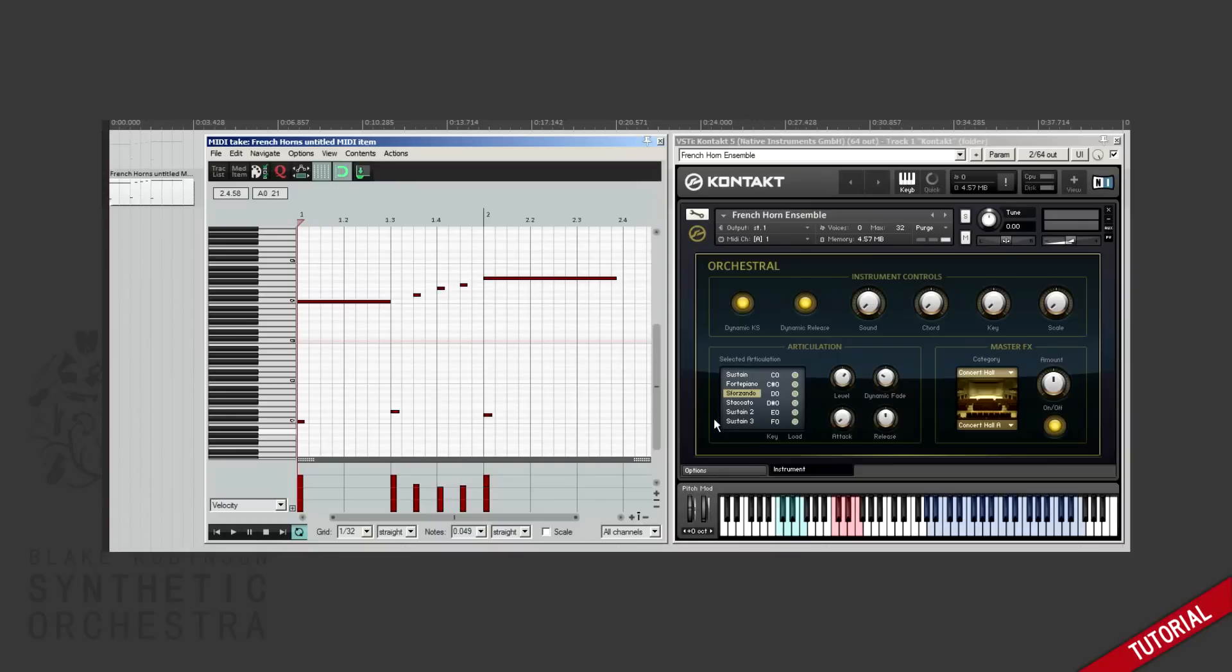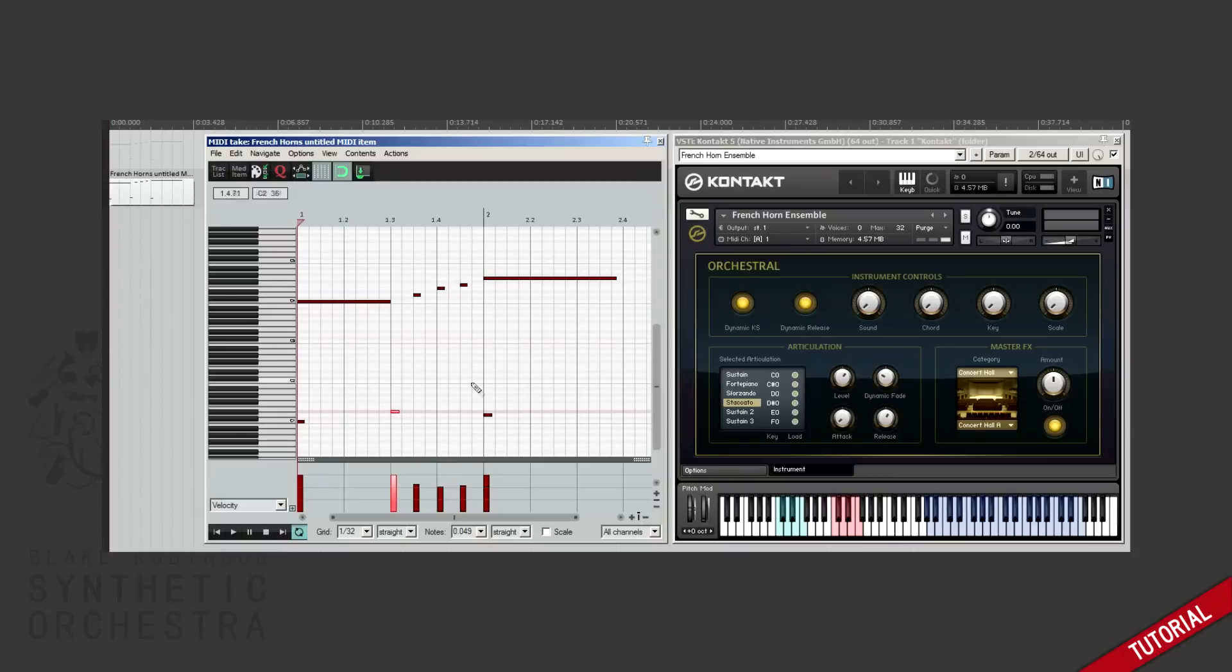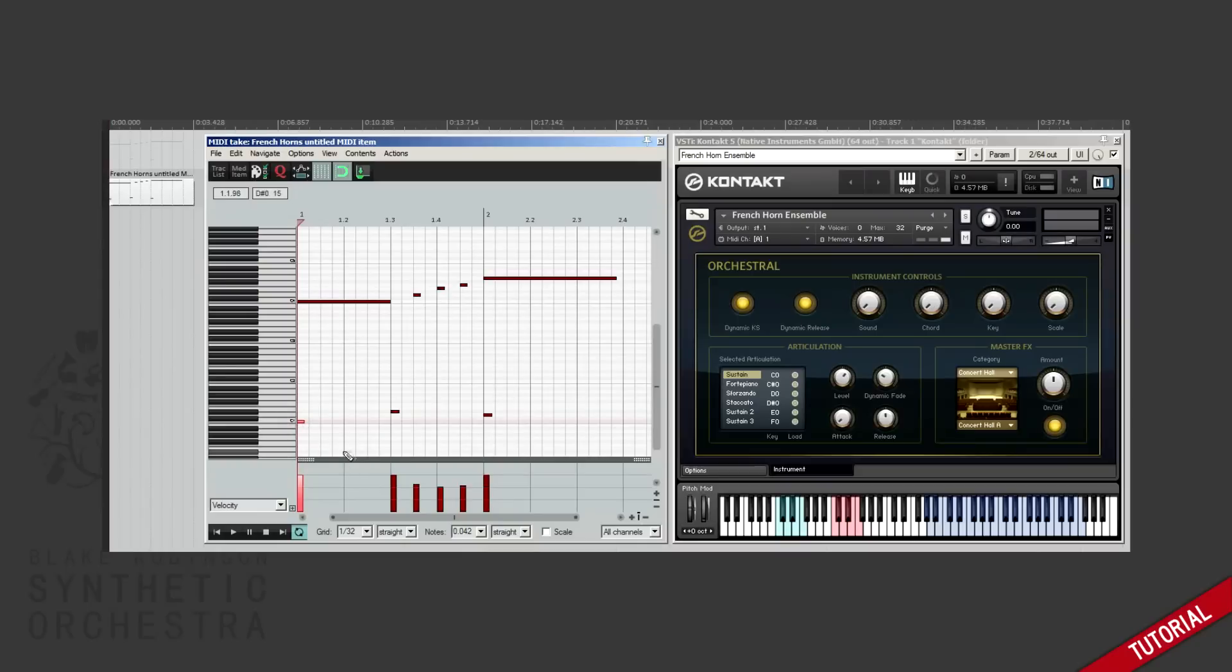For this library we switch to sustain by pressing C zero, staccato by pressing D sharp zero, and sforzando by pressing D zero. This has to be done every time you want to change the playing style by placing these notes at the bottom of the piano roll.